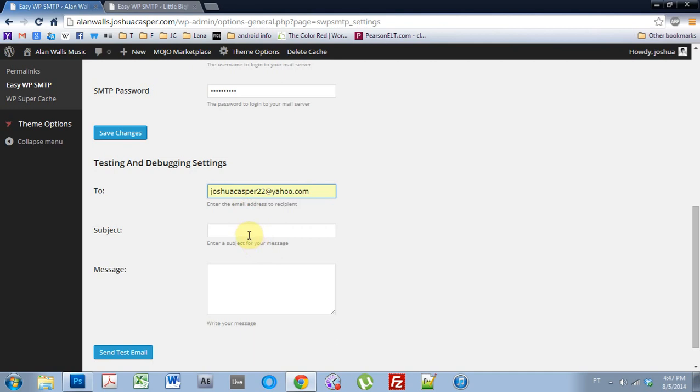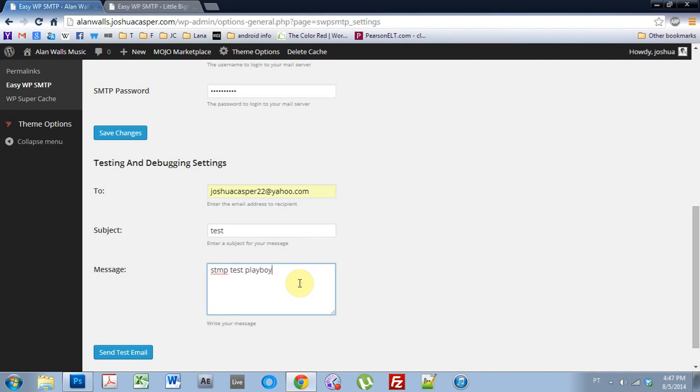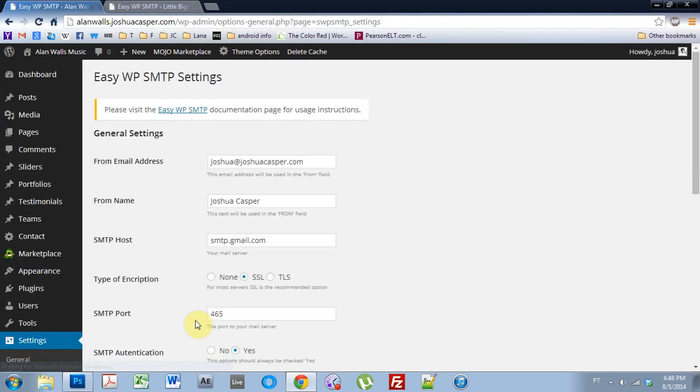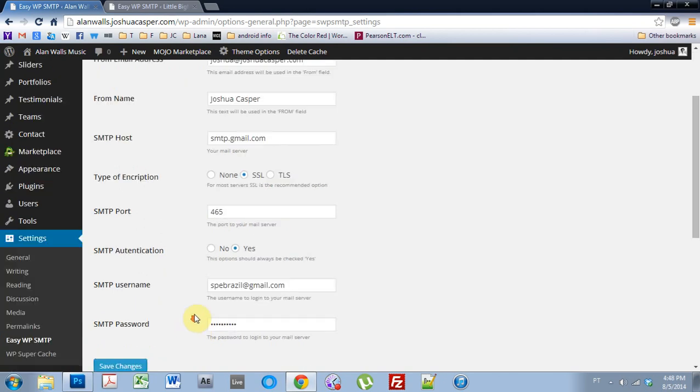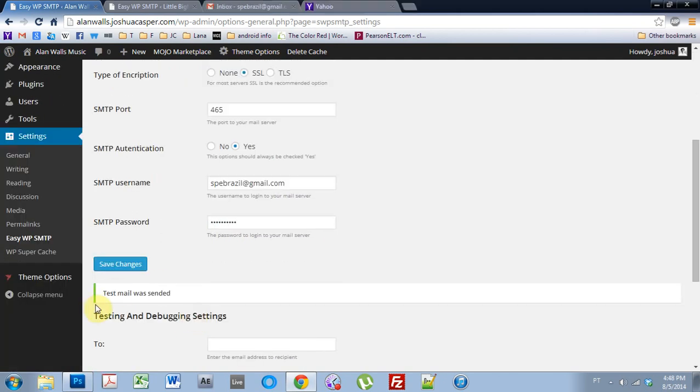joshuacasper22, subject, test, SMTP test, playboy. And let's see if it worked. Okay, so it says the test mail was sent, was sended.